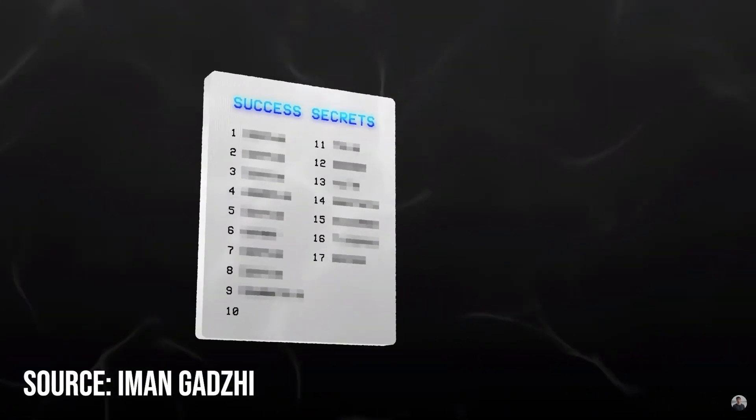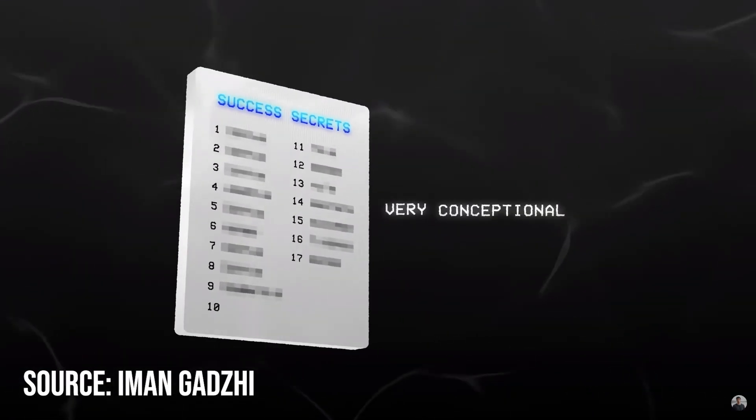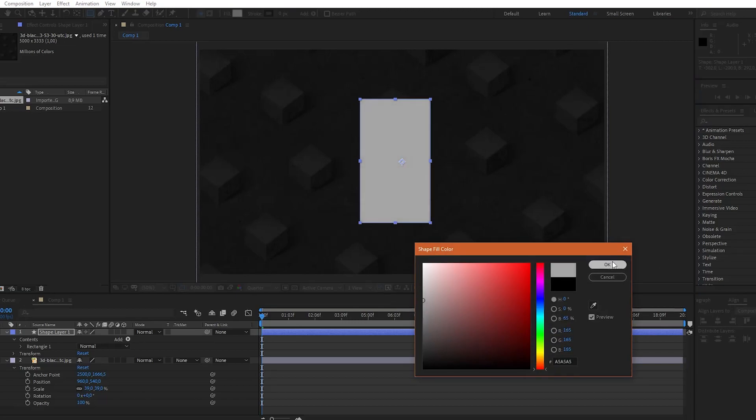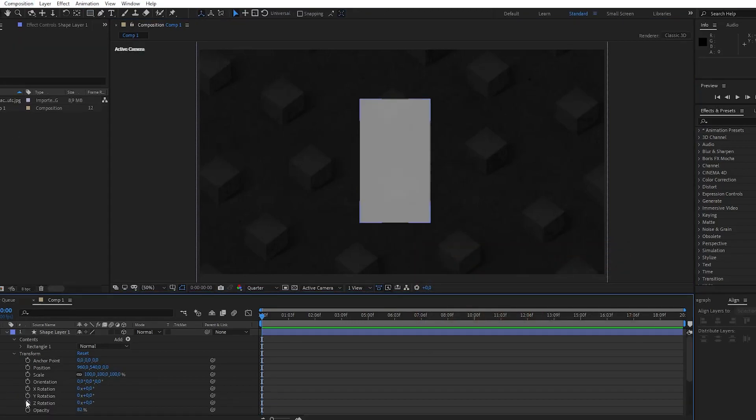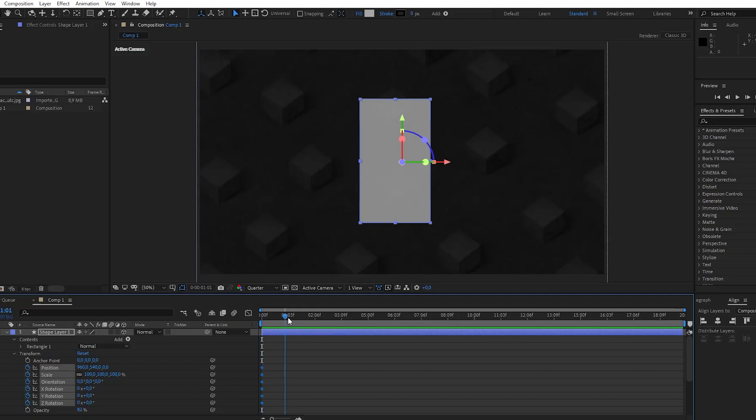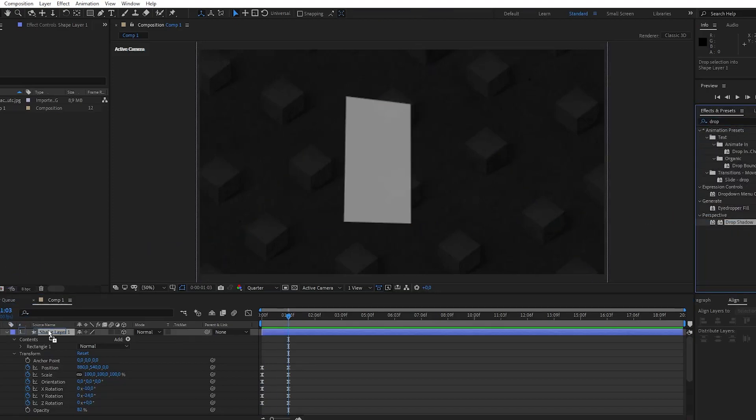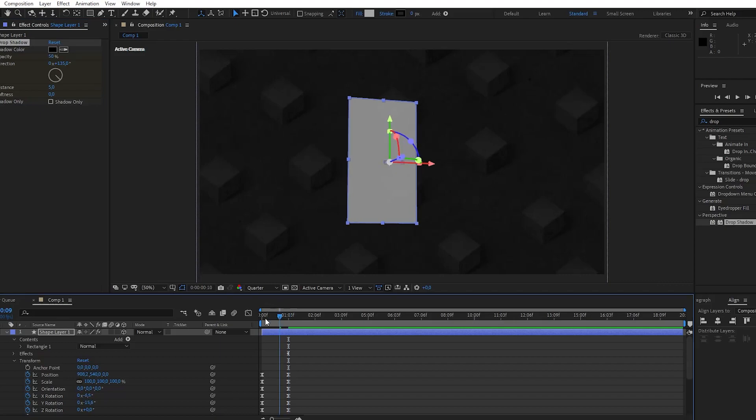For this effect you are going to play with 3D layers. So create a blank rectangle and then select a 3D layer. Then you are going to play with X, Y and Z rotation. Then go to effects and presets and type drop shadow. Here you are going to increase opacity to 100% and change color to a slightly darker version.